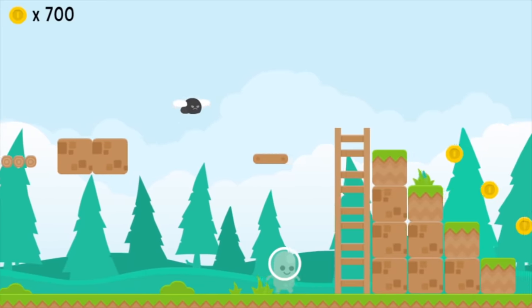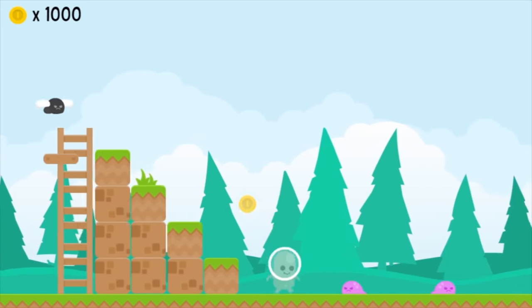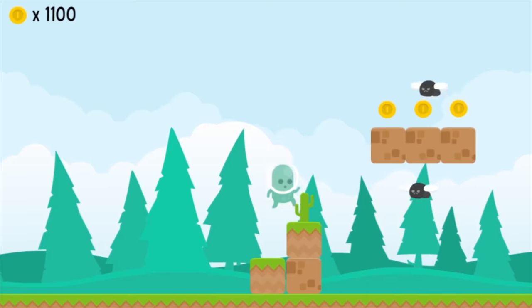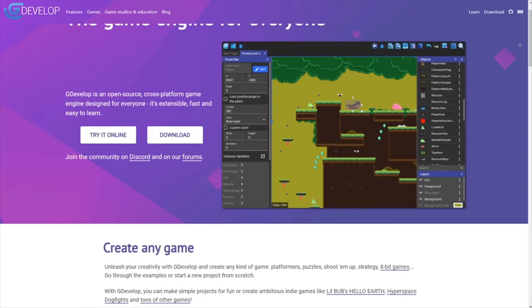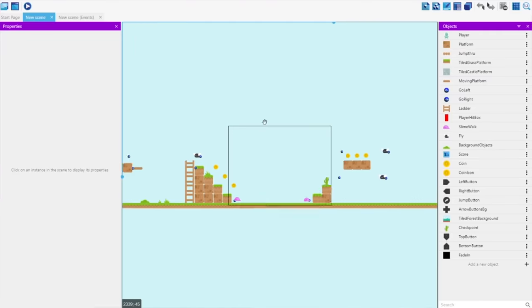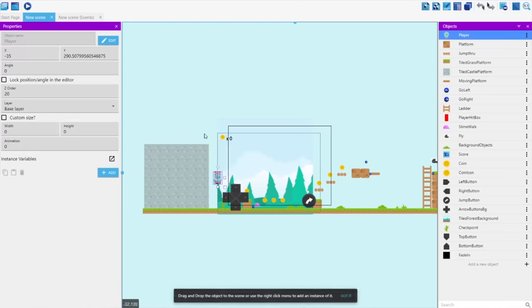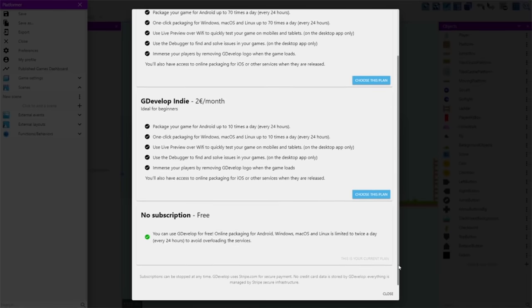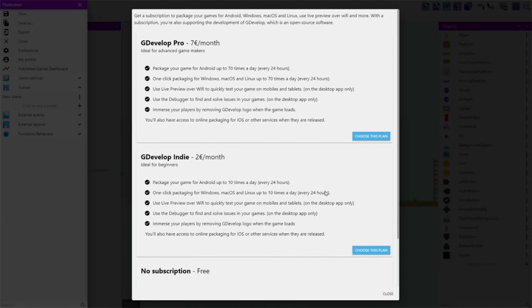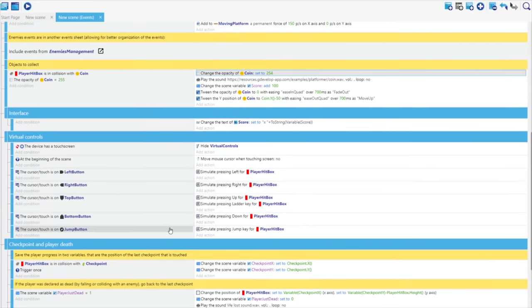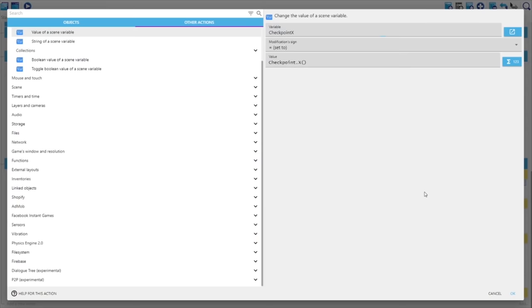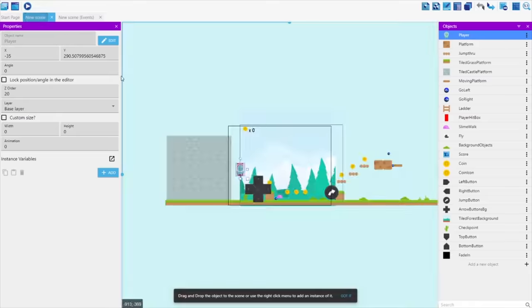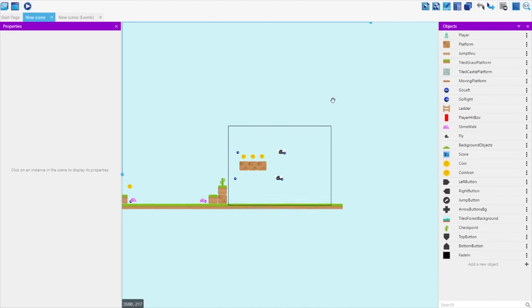Now, if you're intimidated by using code and you want to use something more like Construct or Scratch, GDevelop is a great alternative that's also open source. I've played around with it a little bit, and it seems like a cool thing to make some mobile apps pretty quickly, though I will give a disclaimer that it does cost if you want to do more than a couple exports in a day, and if you want to use their wireless remote play feature. I still consider it a free engine because you have access to all the tools. It's just those little extra things that most people won't need, so that's why I included it on the list.